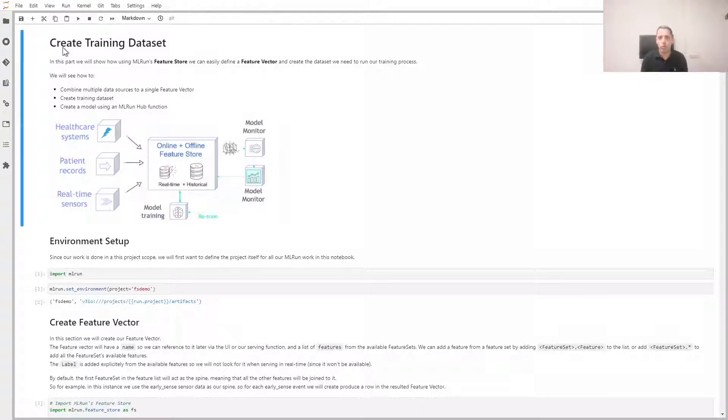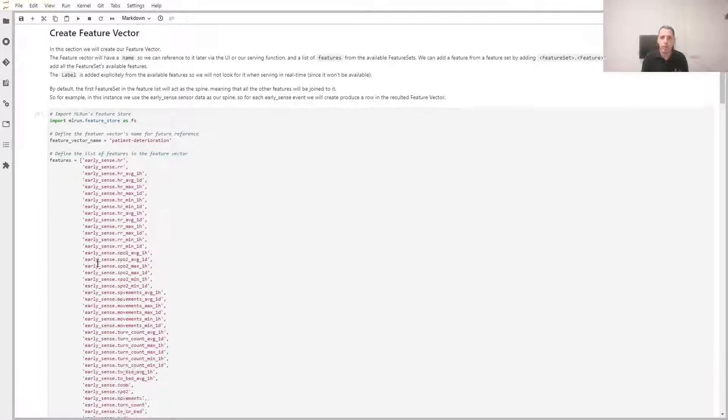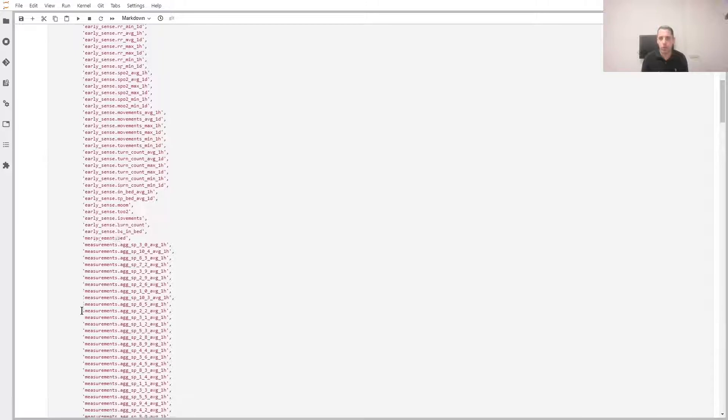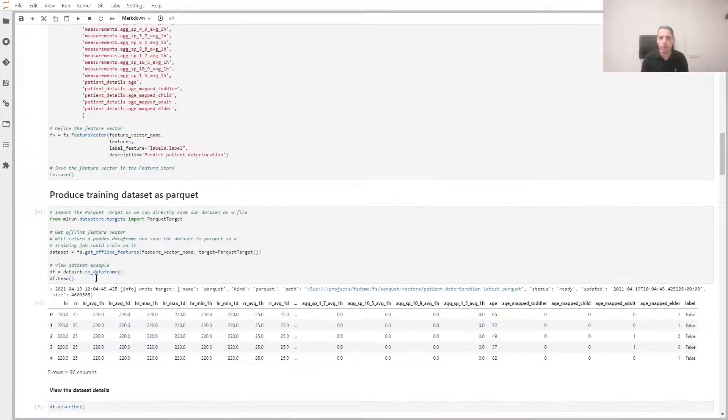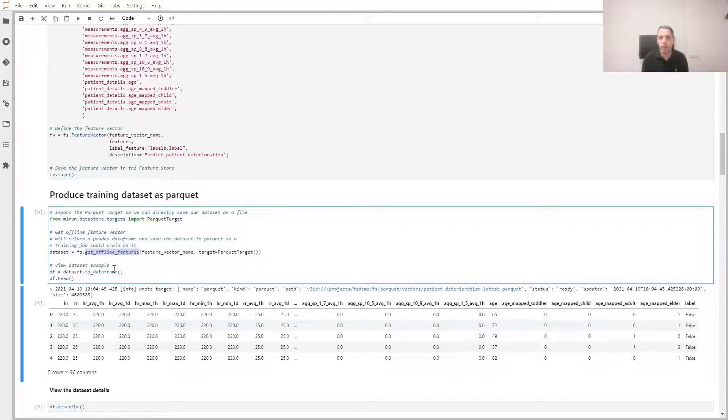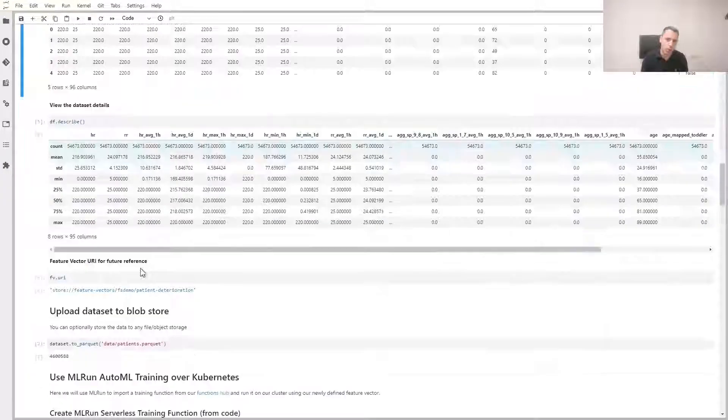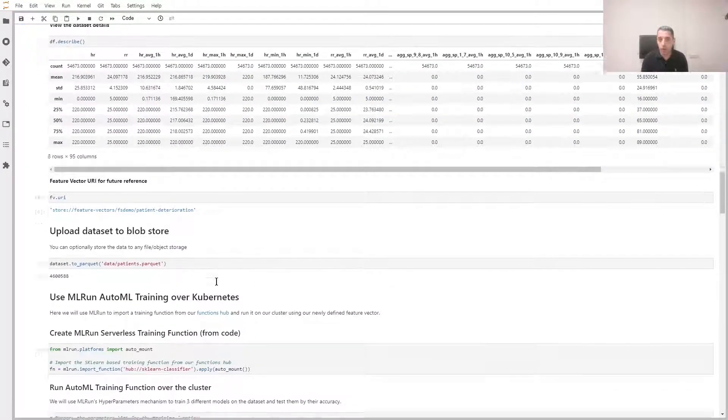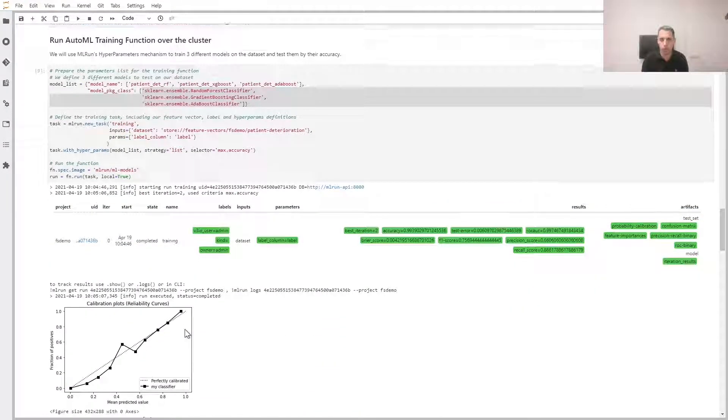Now it's time to train our model based on the feature store data we just ingested. We'll create a feature vector and we choose the features we'd like to have in our feature vector. We can get these features for training by calling get offline features. Now we train the model. Specifically, we run three model types in parallel and we choose the best one. And here we see the results.